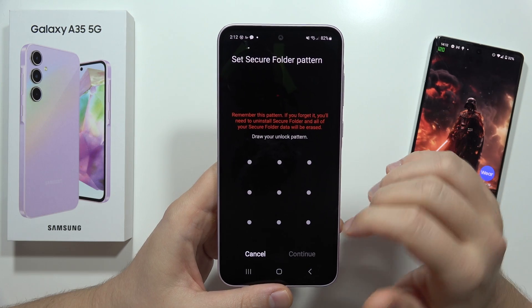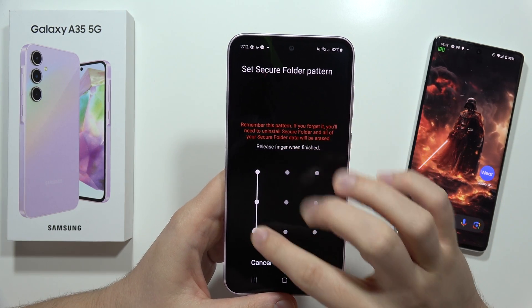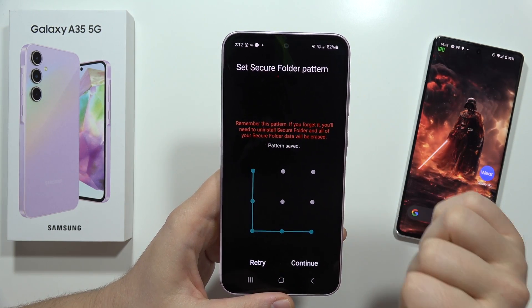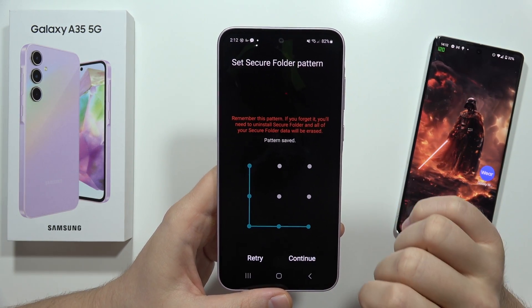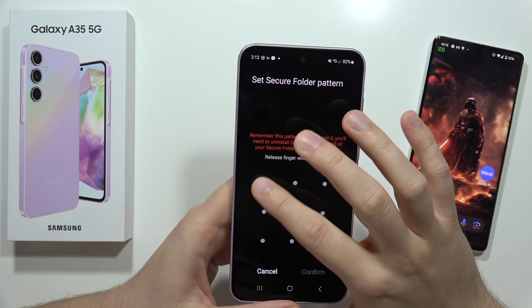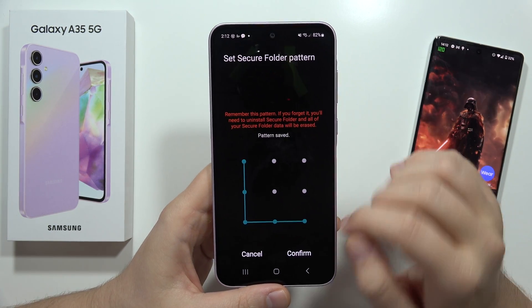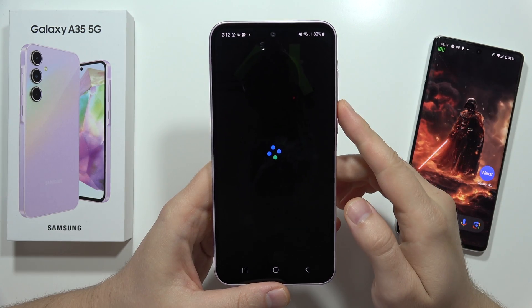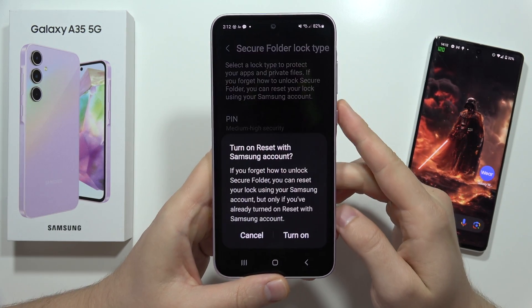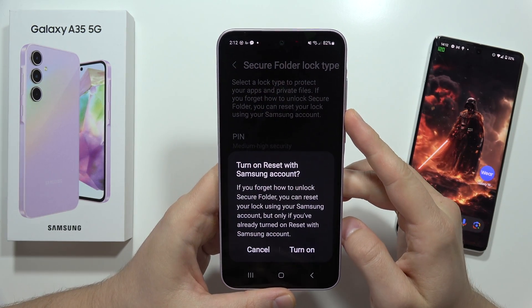In my case, I'll use the pattern. I have to input it, click Continue, do the same again, then click Confirm. Now I have to wait.